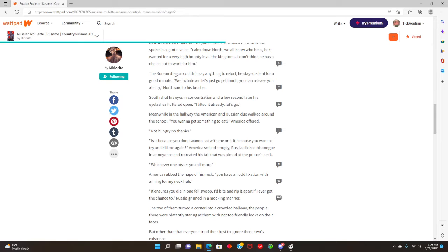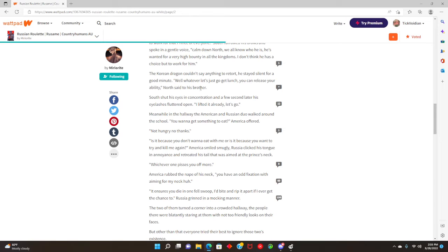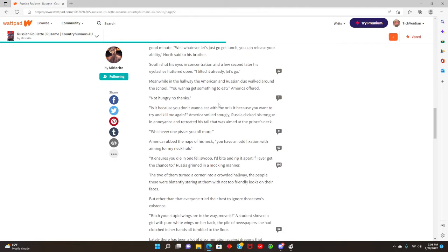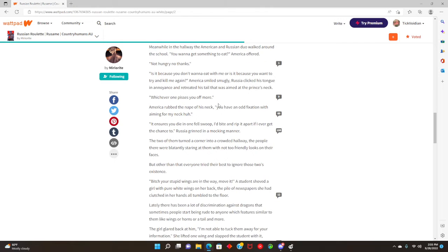Is this person actually this smart with these words I've never heard of before? When do they use a dictionary? Big words, big dumb. Well whatever, let's just get lunch. You can release your ability, North said to his brother. South shut his eyes and concentrated. A few seconds later his eyelashes fluttered open. I left it already, let's go.